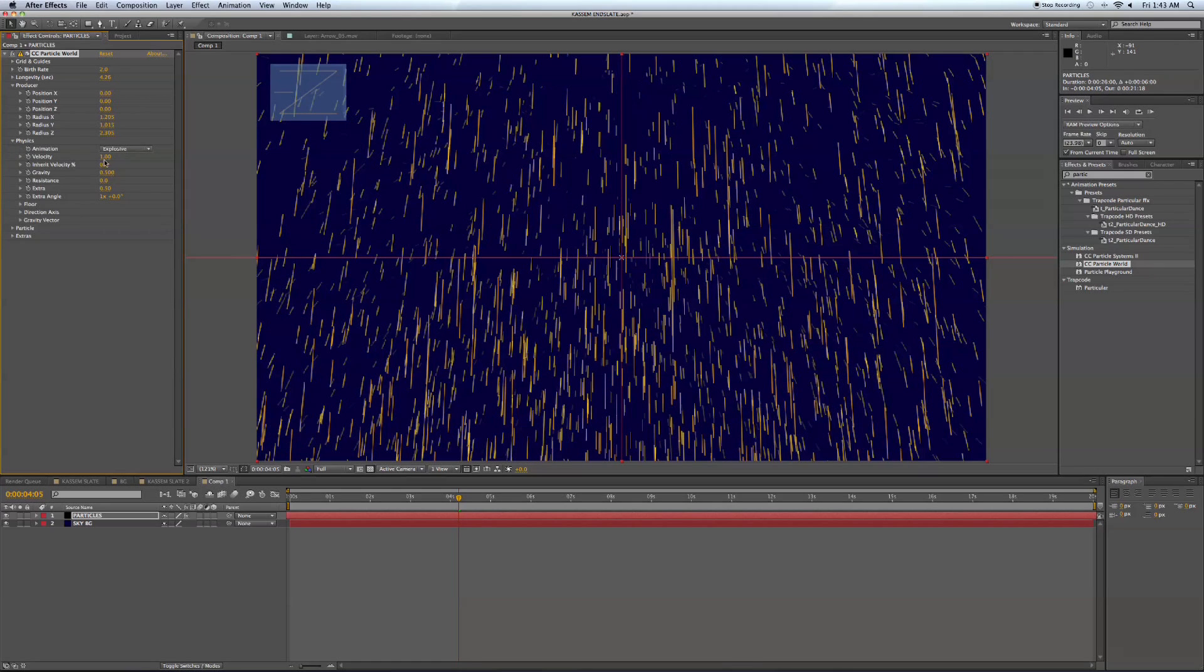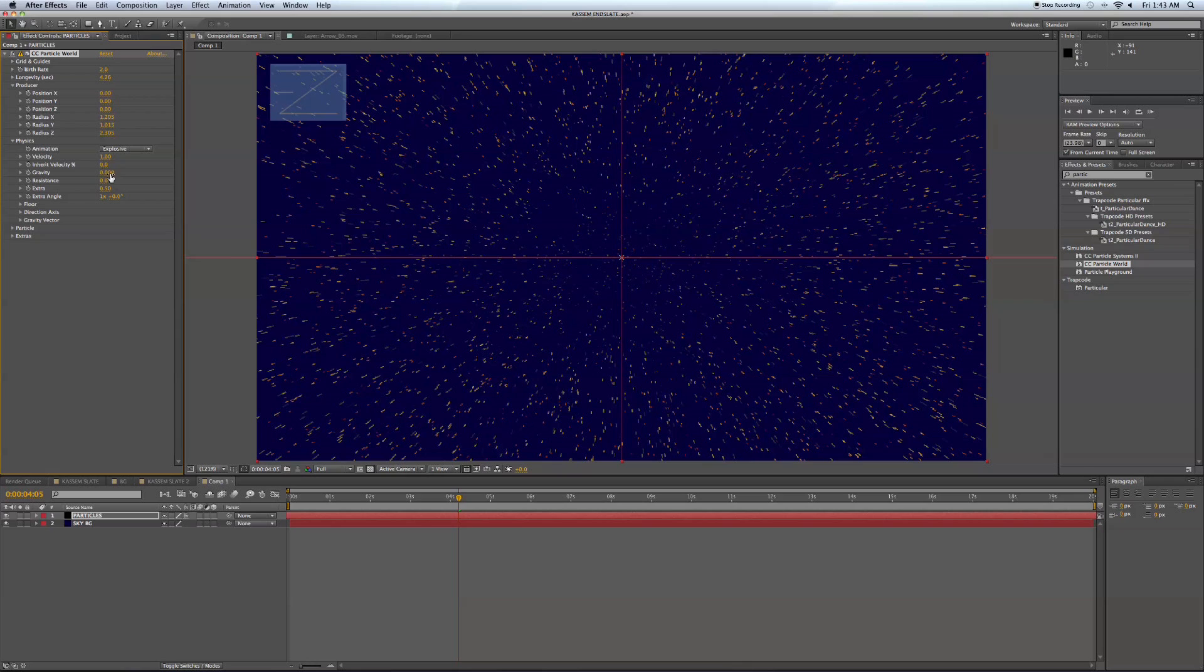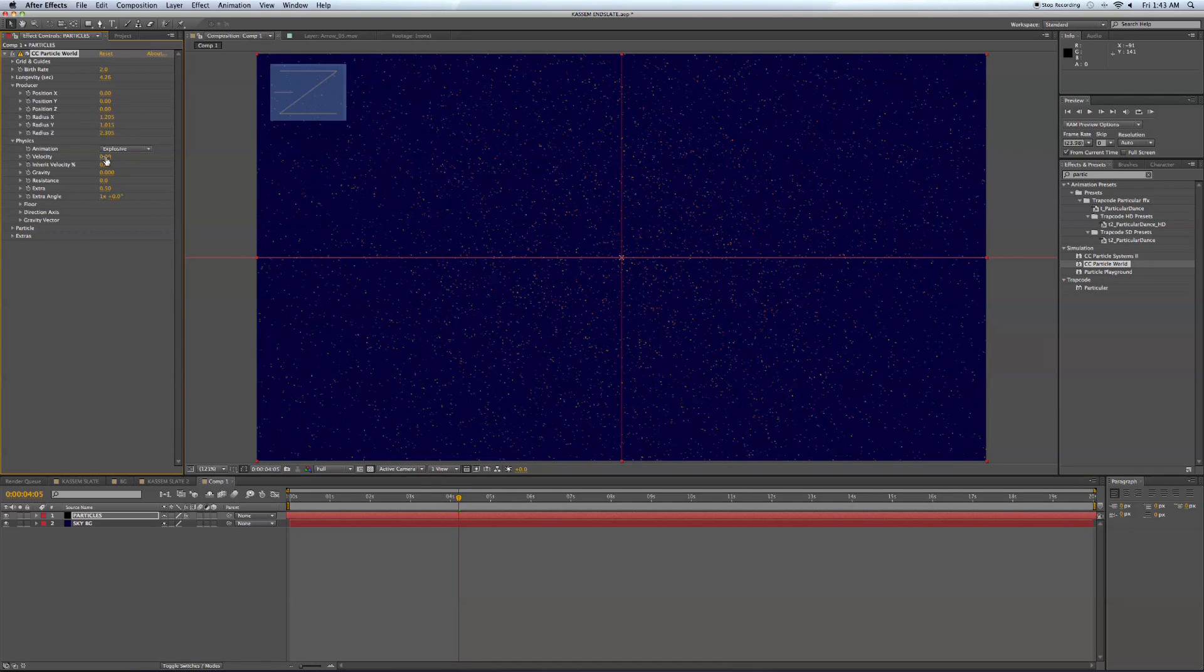Then we're going to come down to our physics. And we're going to turn our gravity to zero because we don't want these falling. And turn our velocity down to zero as well.